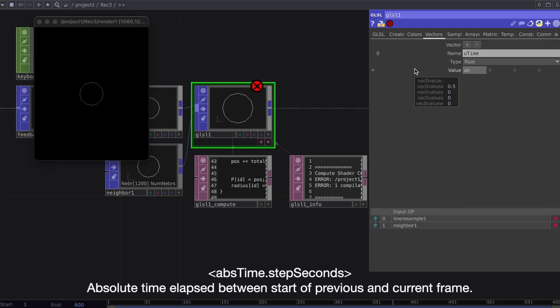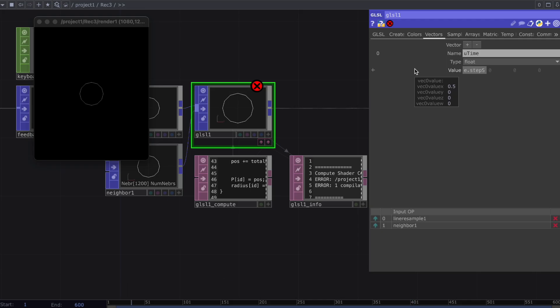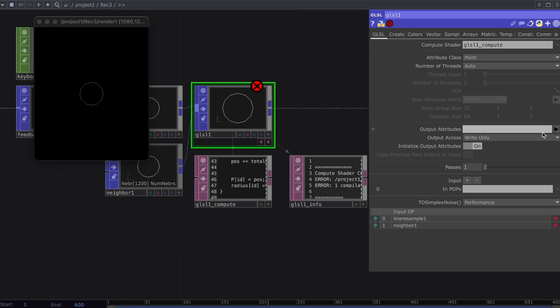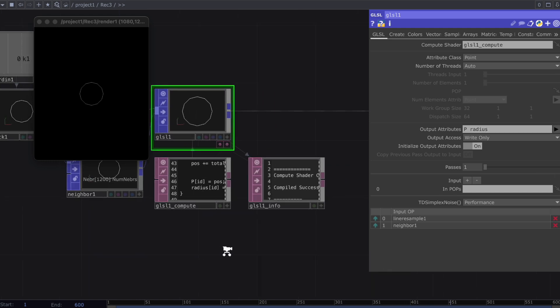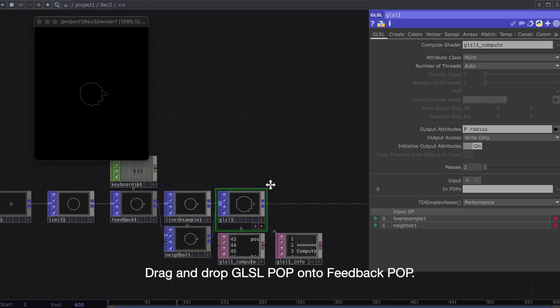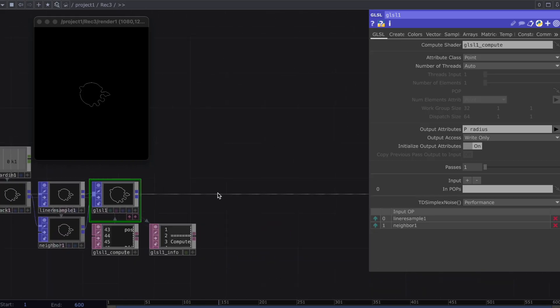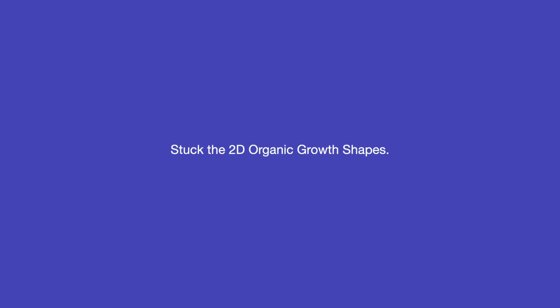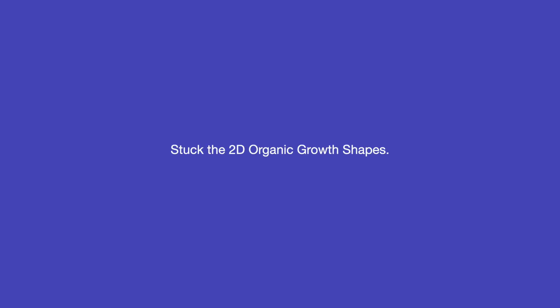Absolute time elapsed between start of previous and current frame. Enter P and radius and output attribute. Drag and drop GLSL POP onto Feedback POP. Now, we are able to obtain a 2D organic growth shape.